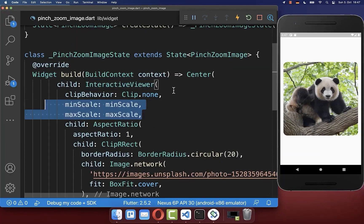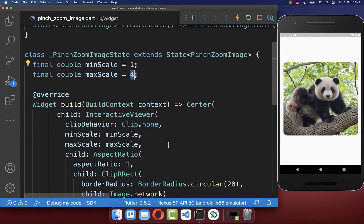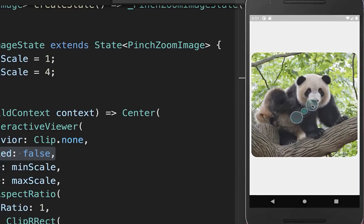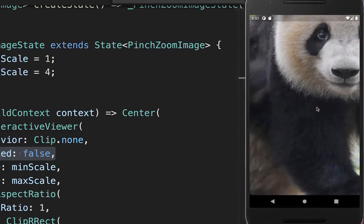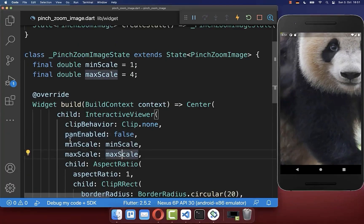Next, you can define minScale and maxScale. In our case we define that the image can be zoomed in by four times its size. We also want to disable panning around within our image. With this, the image can be zoomed in by 400% and we cannot pan, because we have set the panEnabled flag to false.